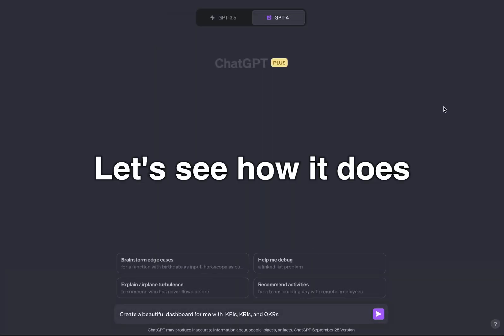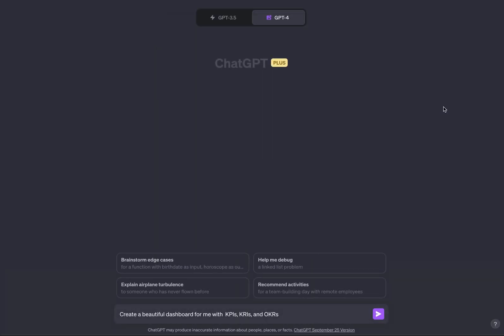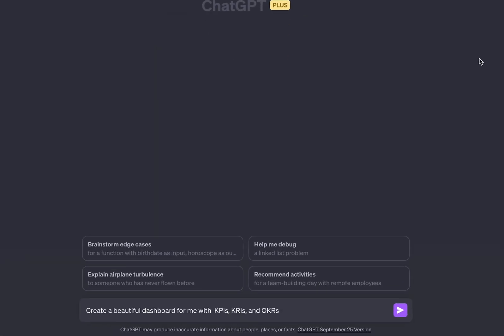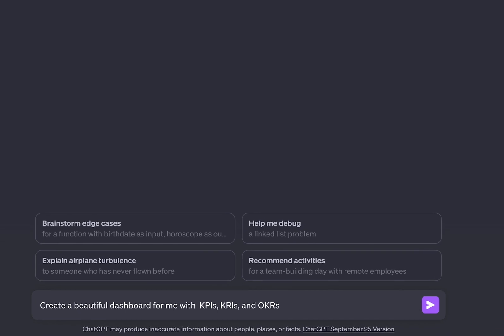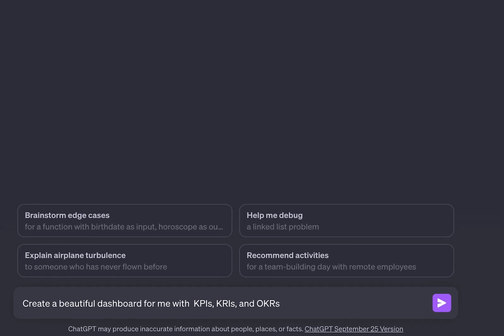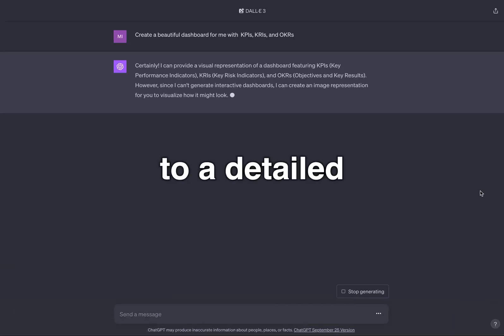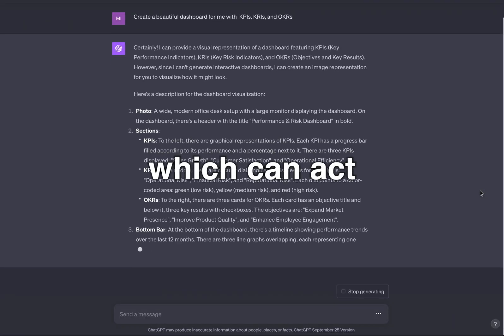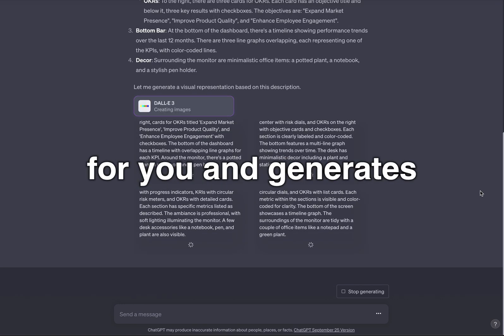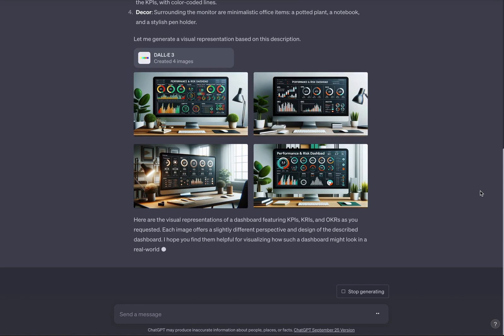Let's see how it does. Create a beautiful dashboard for me with KPIs, KRIs, and OKRs. It converts the request into a detailed description, which can act as a future prompt for you, and then generates the images.